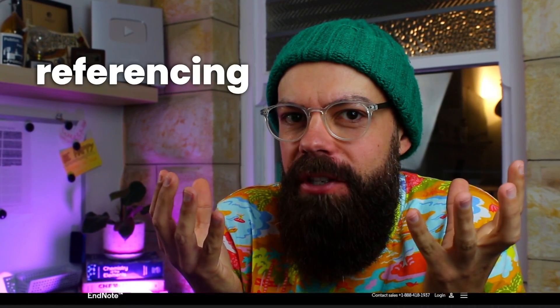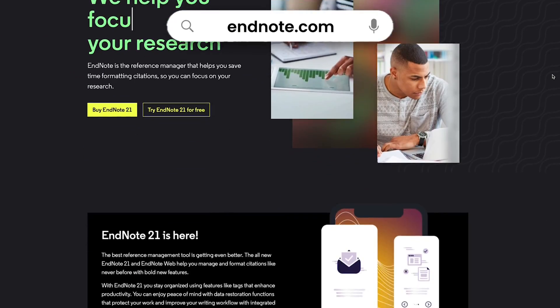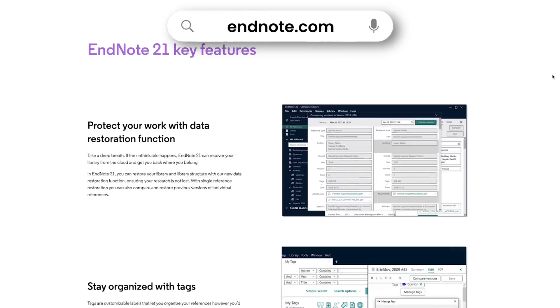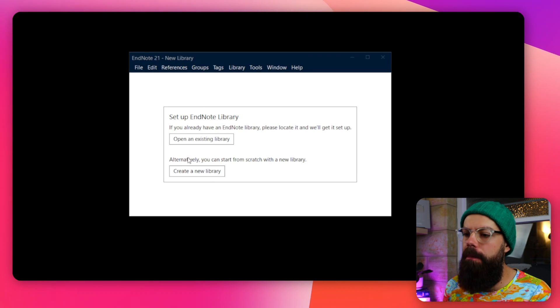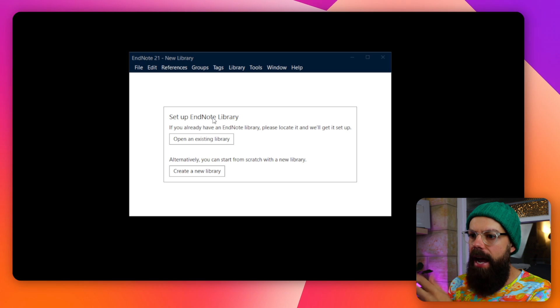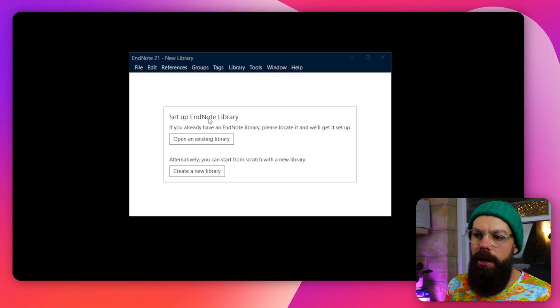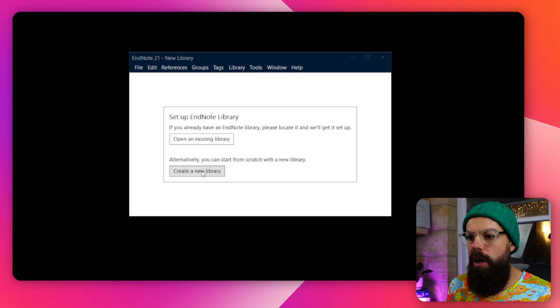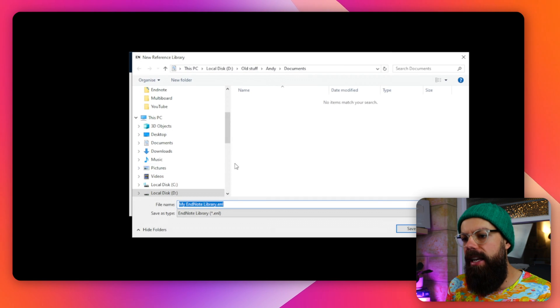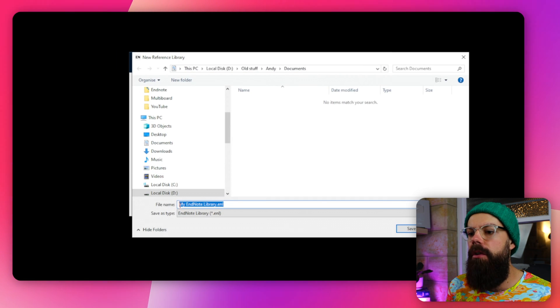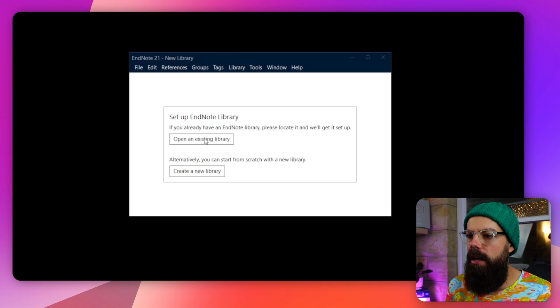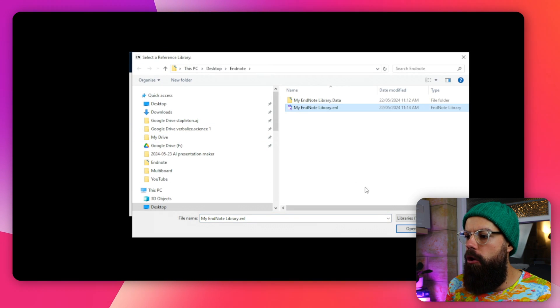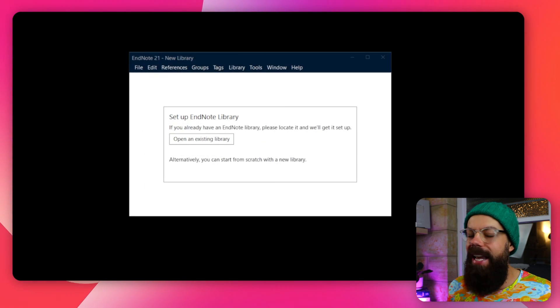Academics love a cheeky bit of referencing and EndNote is a tool that allows you to do just that. When you first sign in, you have to download it from their website to your computer and then it asks you to set up an EndNote library. You've got open an existing library or create a new library. I've already got a library, so I'm going to open up this one and once you open it, it springs into life.